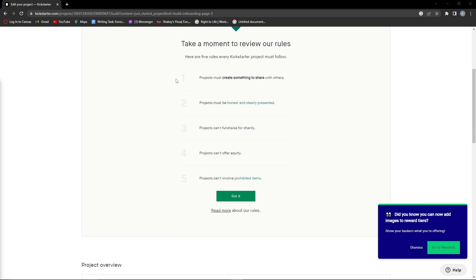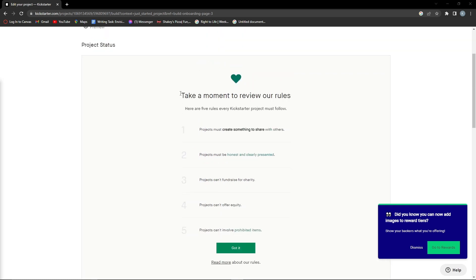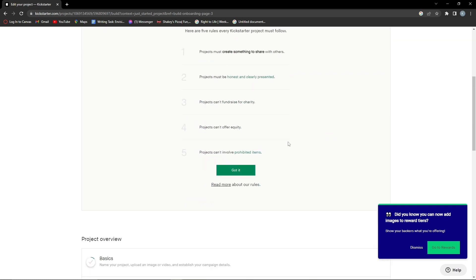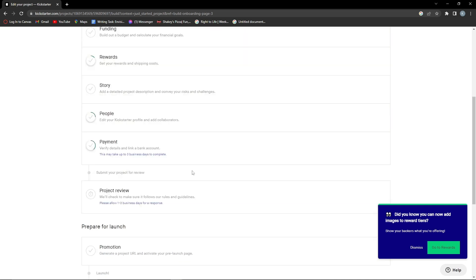You want to press here and look at the rules and make sure that you follow all of them. Once you make sure that you follow all of them, you want to click 'Got it' and now here...